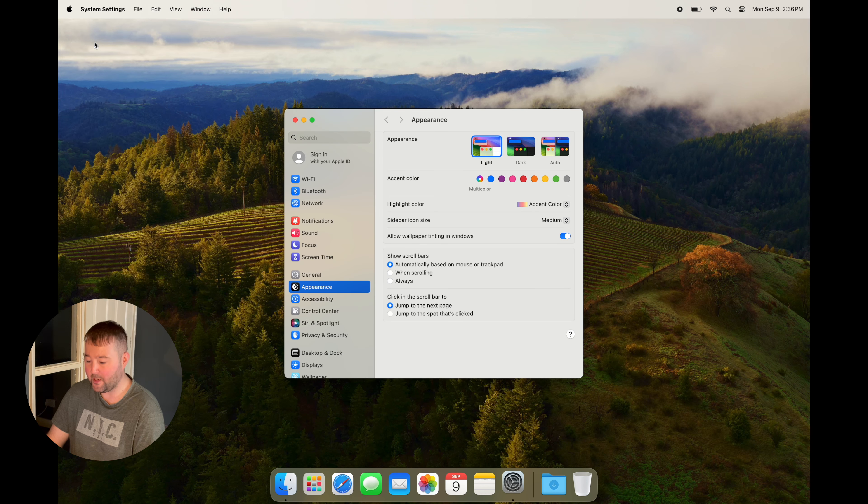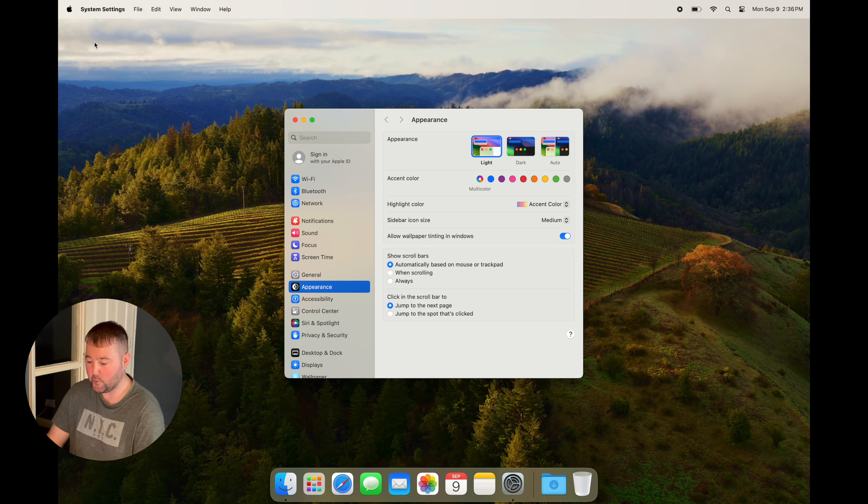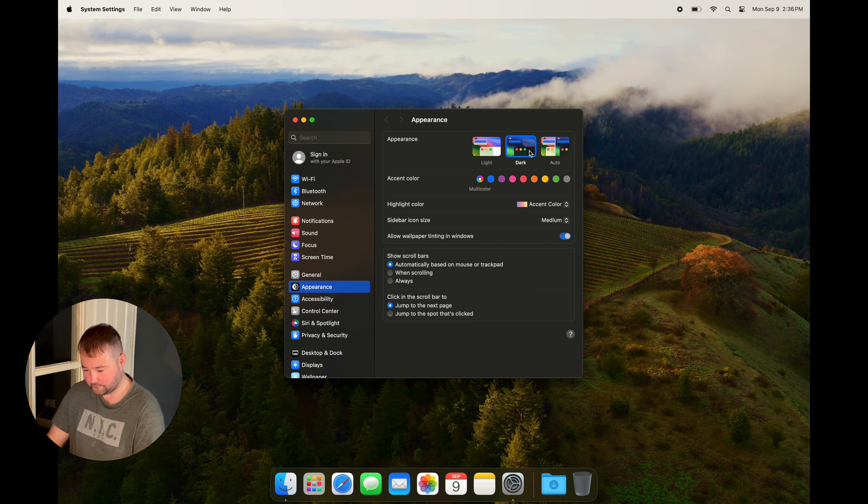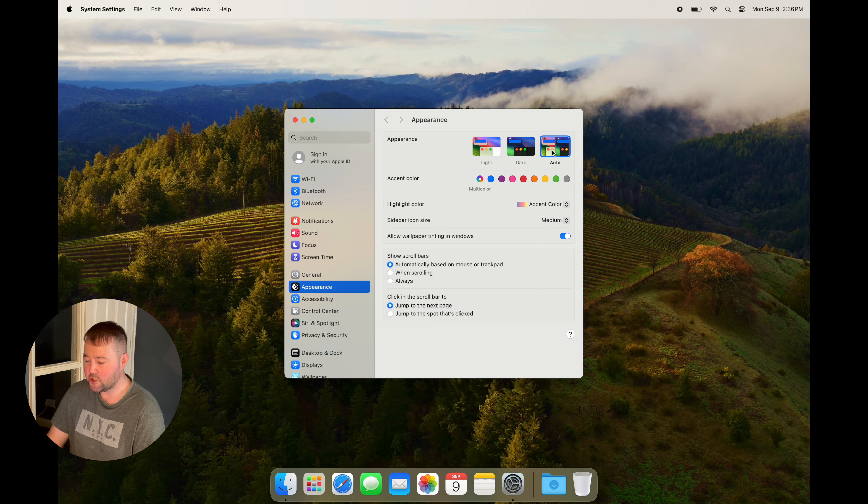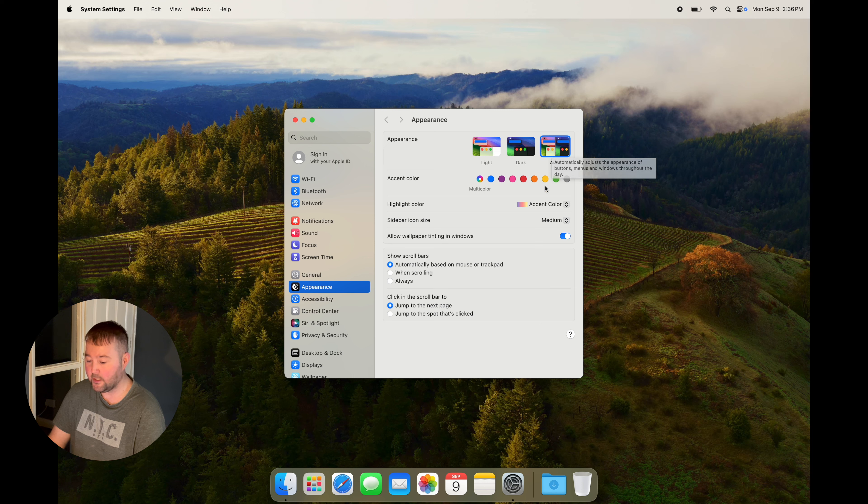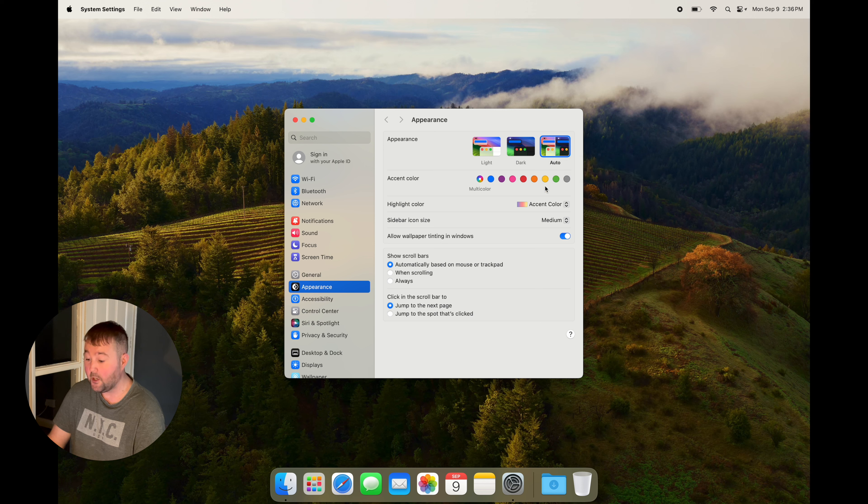Next, if you go to Appearance, we can change the appearance of the windows. We have light, dark, and auto. Leaving it on the auto setting will allow it to change depending on the day. So in the morning and afternoon it will stay light, but in the evening it will change to dark mode.